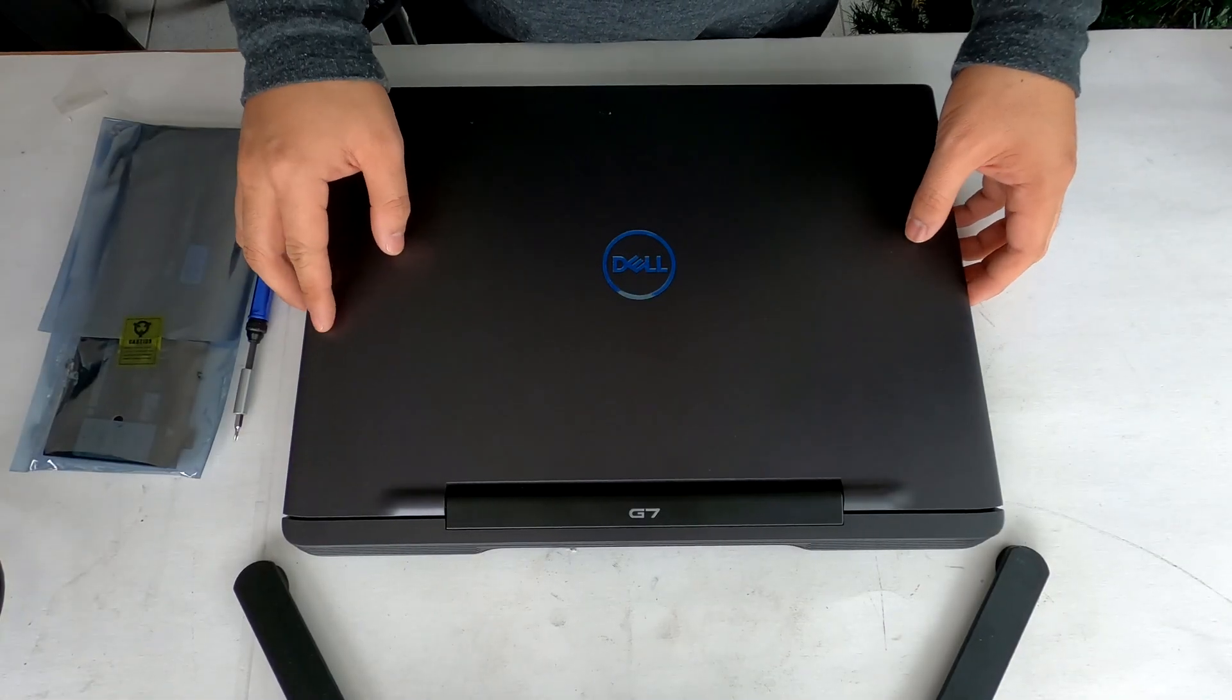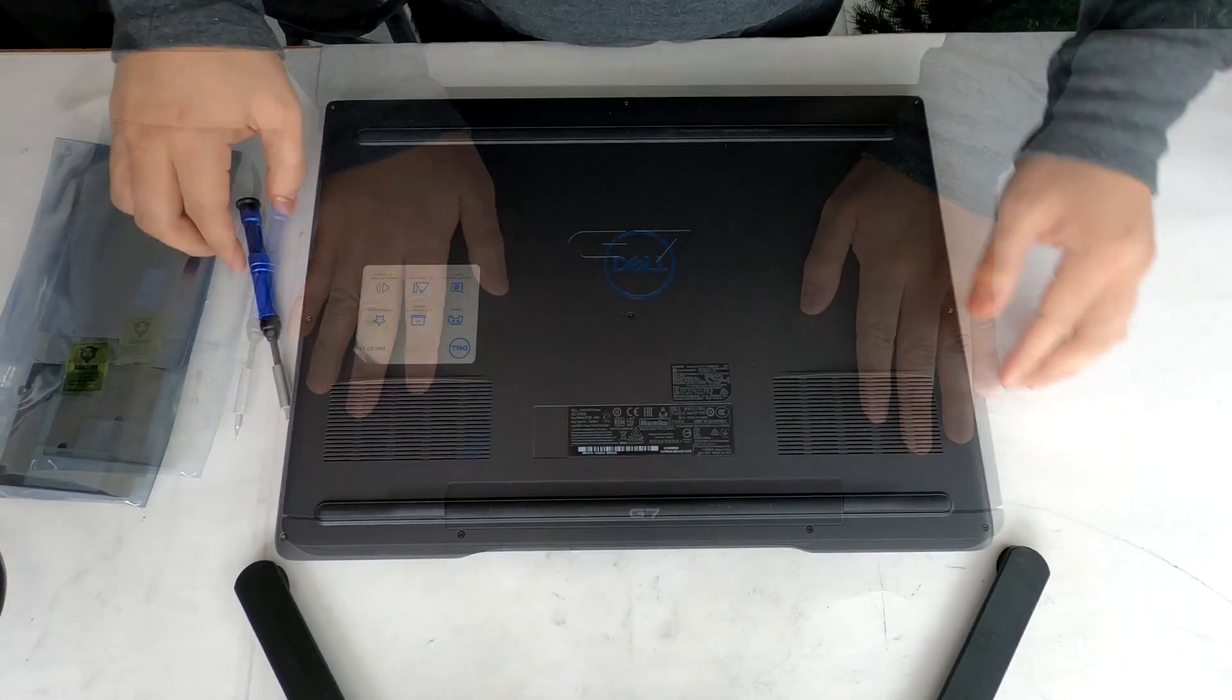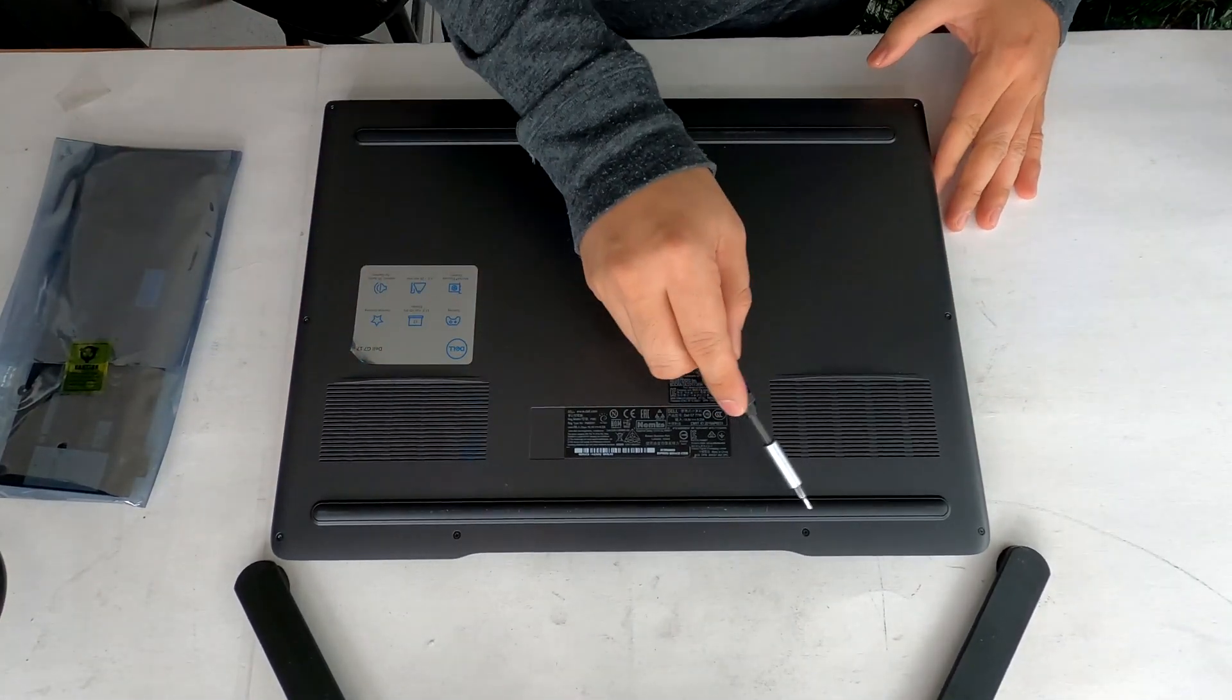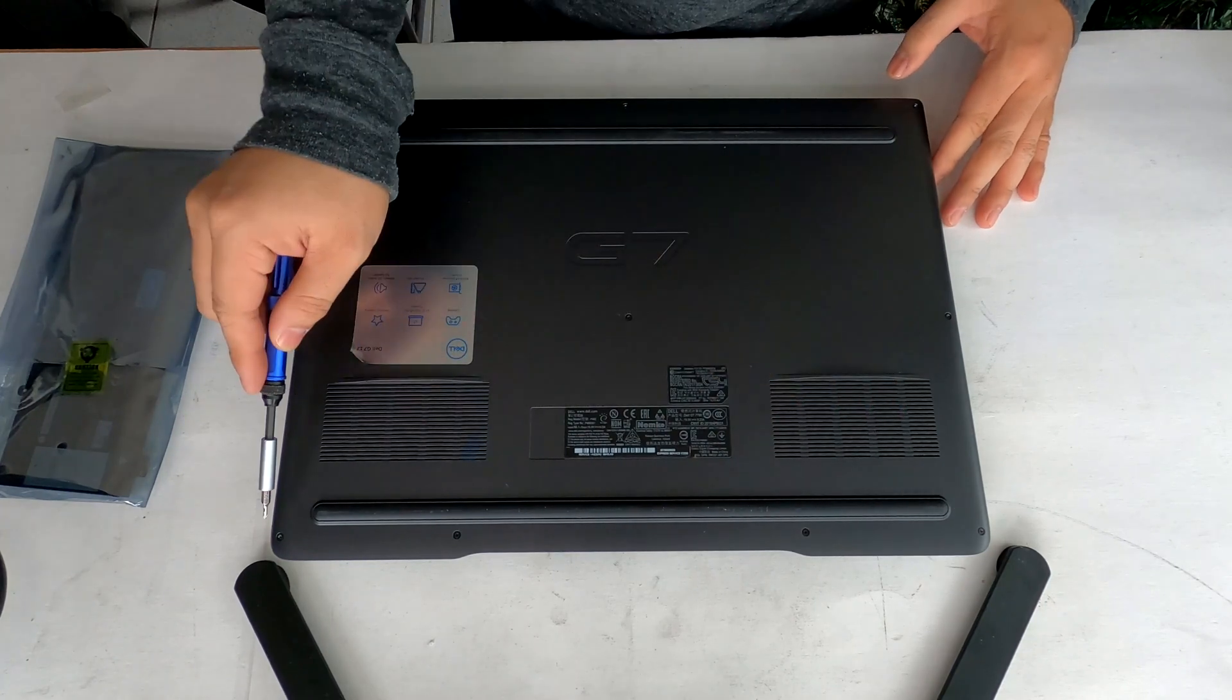First off, flip over your laptop. There are 10 screws to remove from the bottom cover.